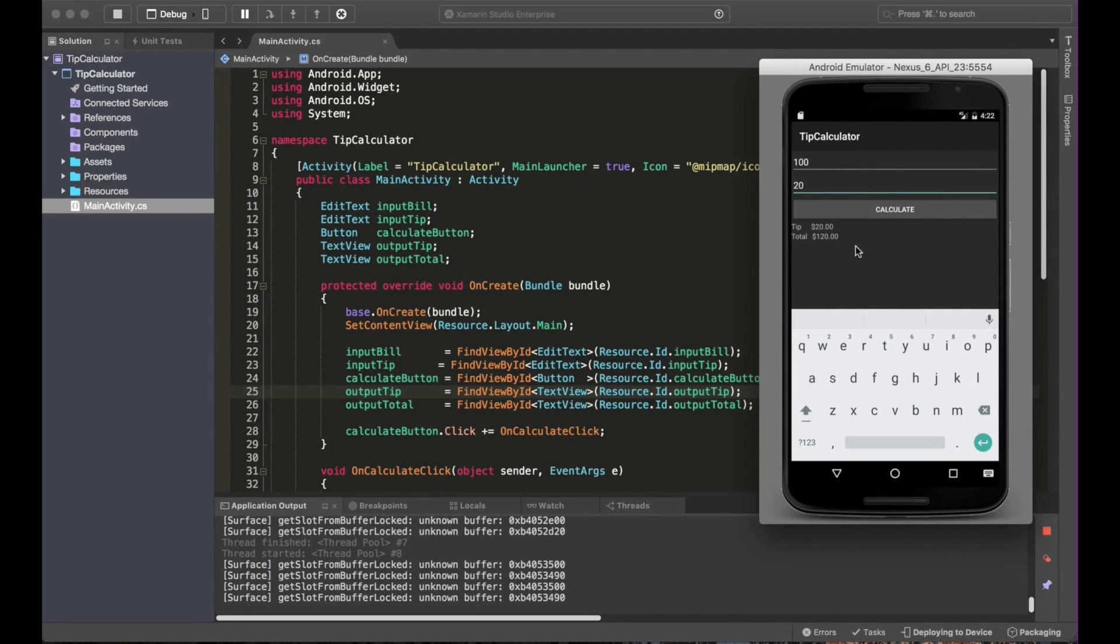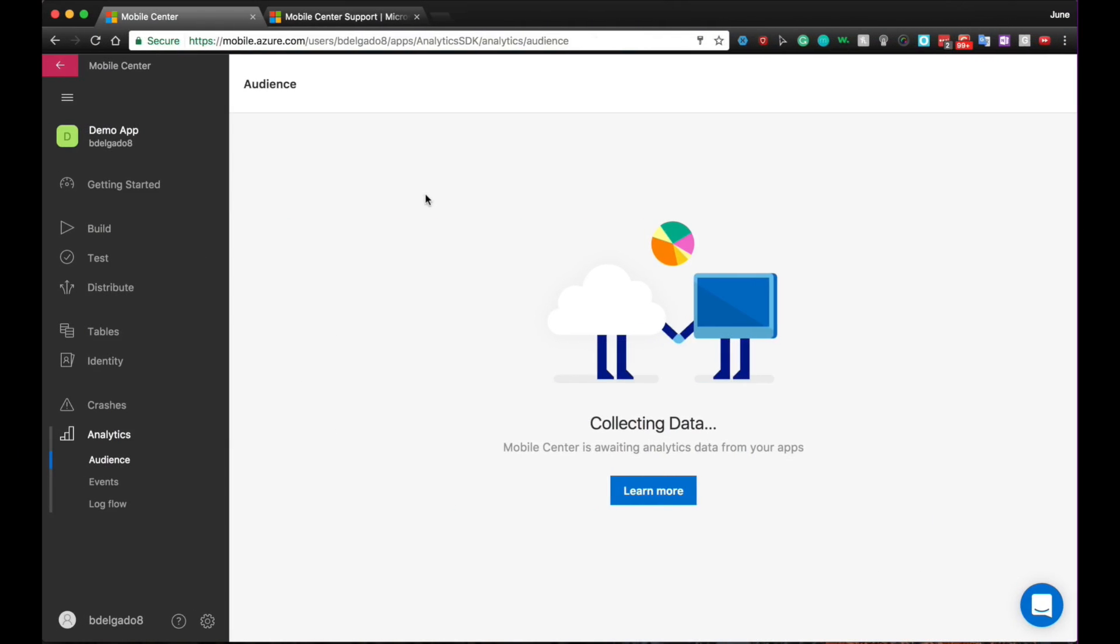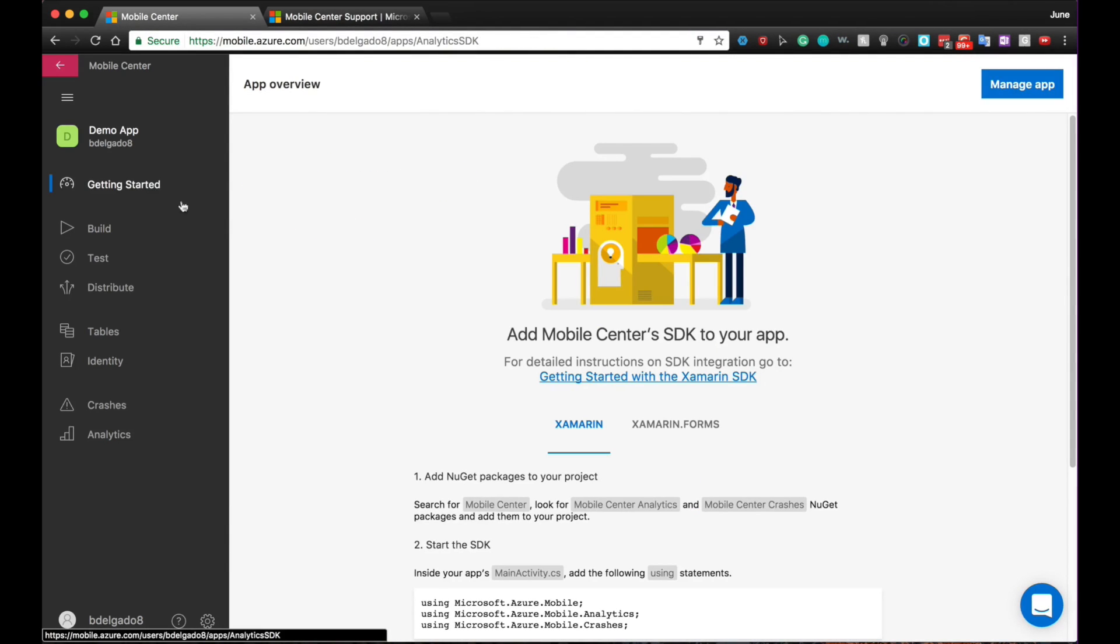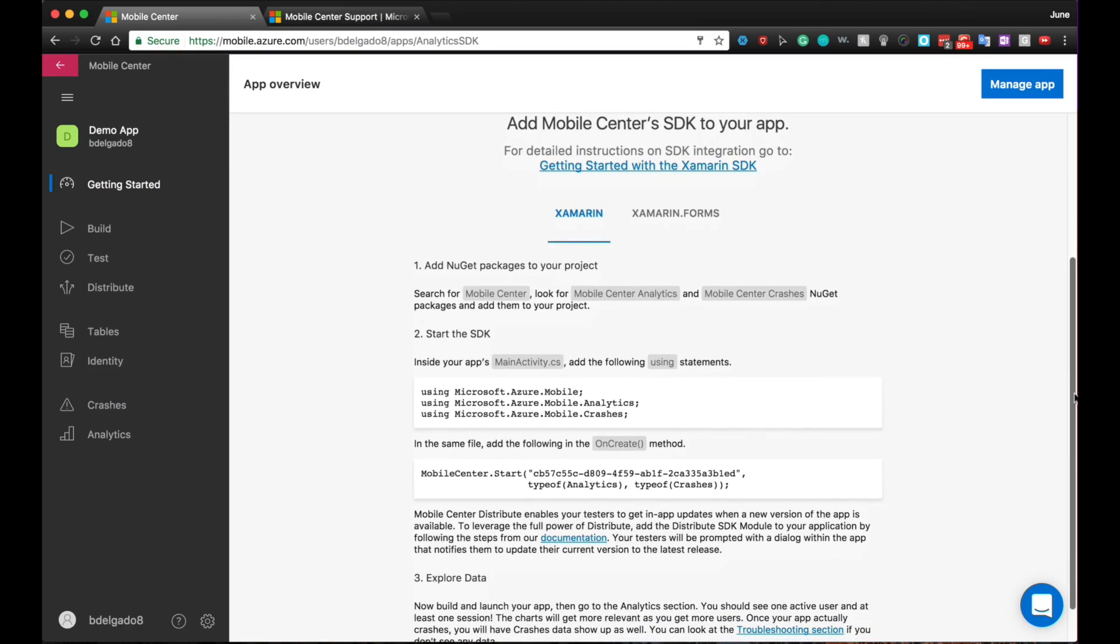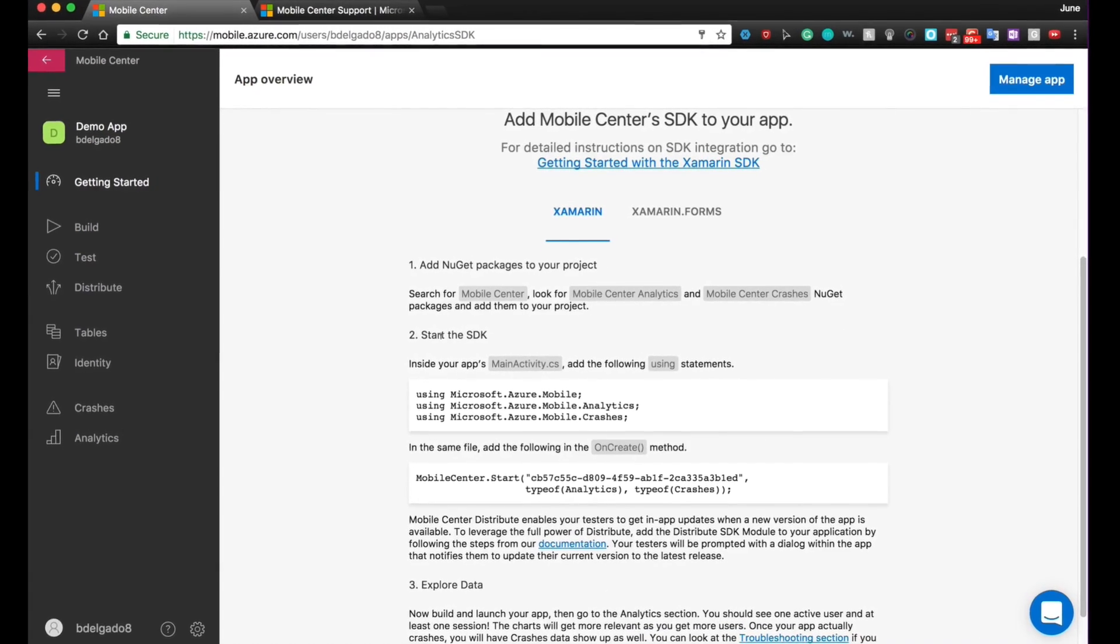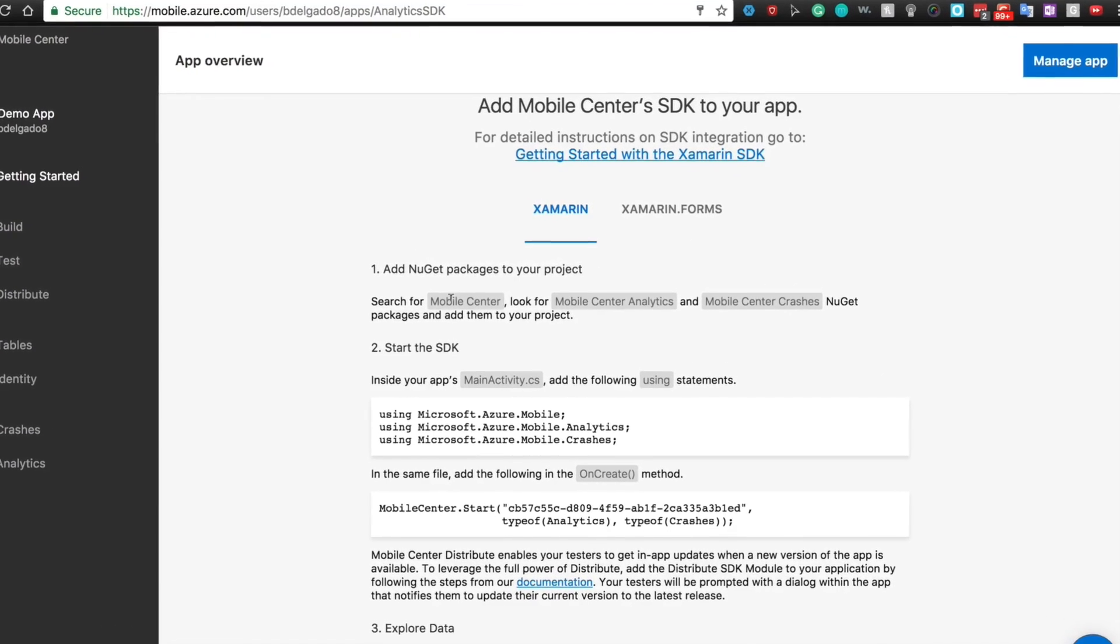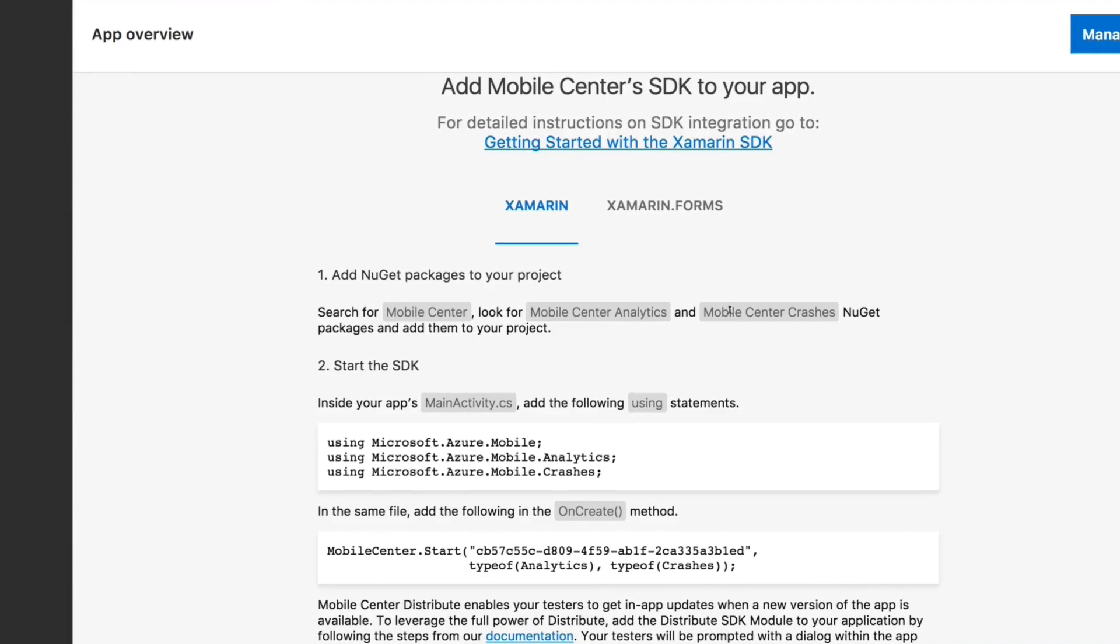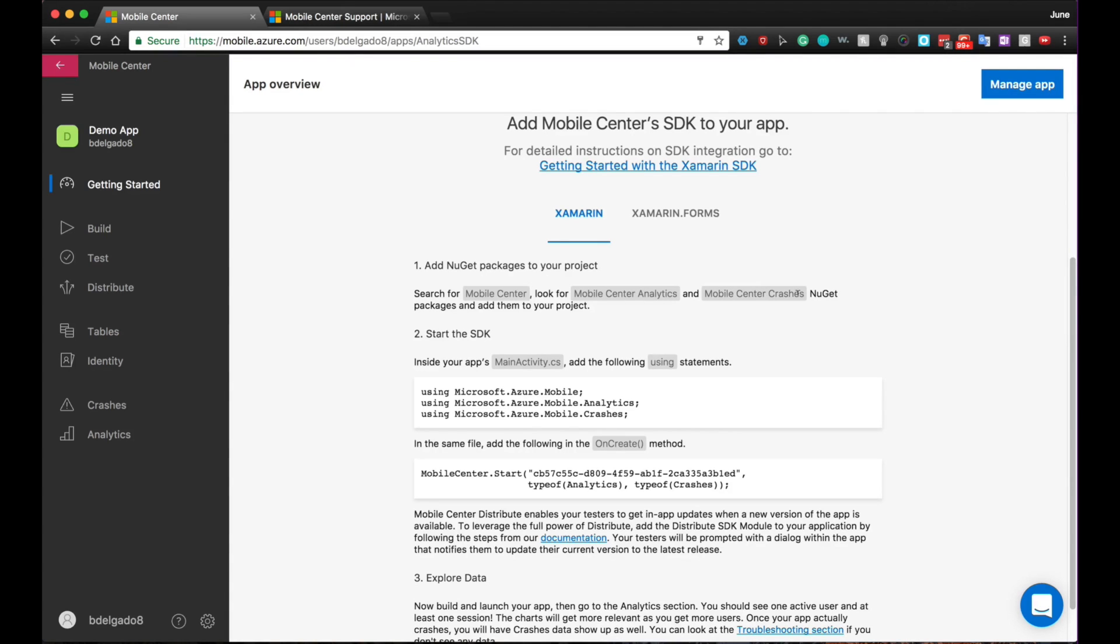Now we are going to go back to our Mobile Center portal to see how to integrate the SDK. So right now I'm going to go to the Getting Started page in order to look into the instructions. Because this is a Xamarin Android app, we have here different steps that we need to follow. The first thing we need to do is add the NuGet packages to our project. We will look for Mobile Center, Mobile Center Analytics, and in case we wanted to add crashes, we would also look for Mobile Center crashes. In this case, I am not going to do it.